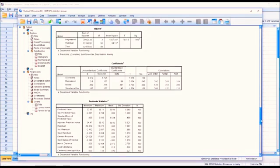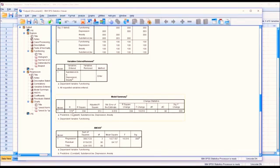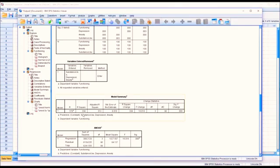Moving up to the model summary, you can see the R value, R-square, and adjusted R-square. We would interpret the adjusted R-square if we had a small sample size. Since the minimum was 60 and we have 100 with a normally distributed dependent variable, I feel comfortable interpreting the R-square — they're not much different anyway. This R-square says our model explains 33.4% of the variance in the dependent variable, which is statistically significant.